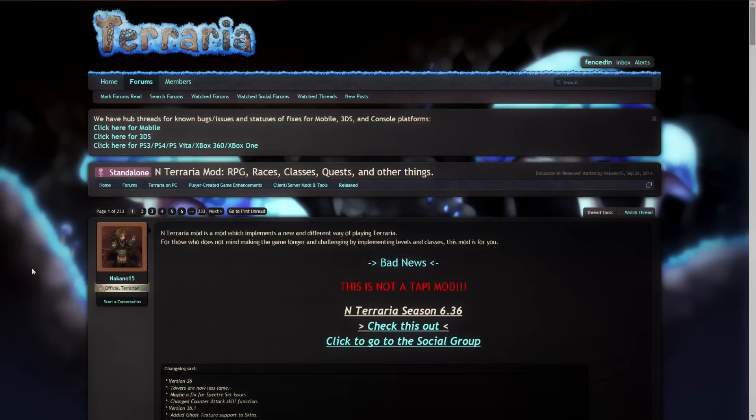Hello, my name is Finston and I'm here to bring you another Terraria tutorial. Today we'll be covering how to get and install the N-Terraria 6 mod, which is a standalone mod that adds RPG elements to the game.